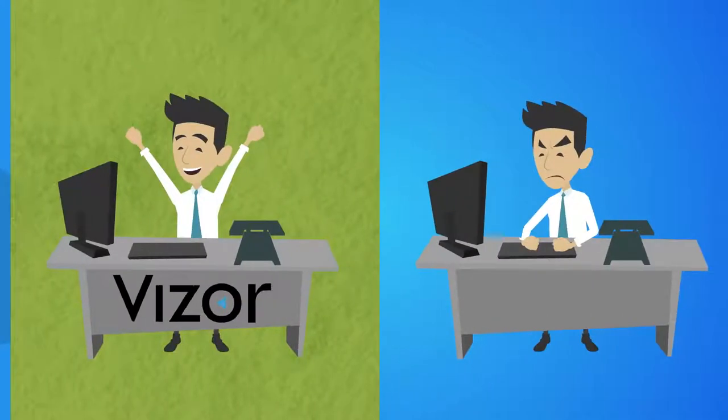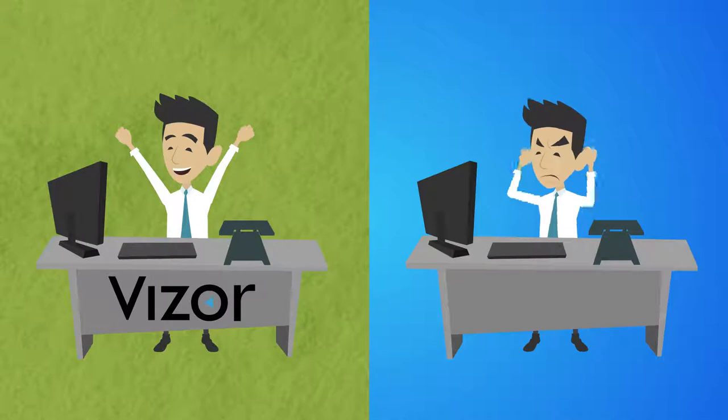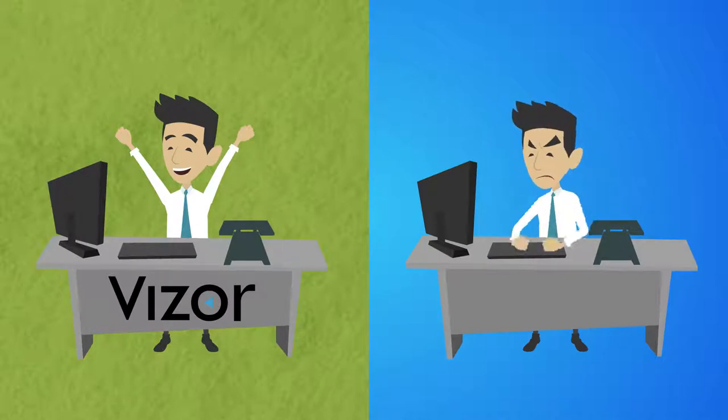Unlike other solutions, Vizor actually reduces your workload by automating the most frequent IT requests, like user provisioning.